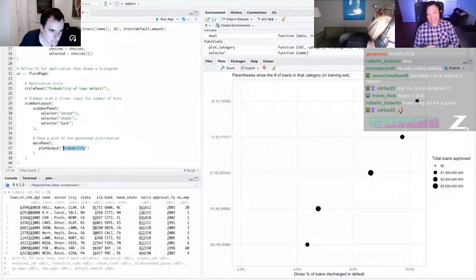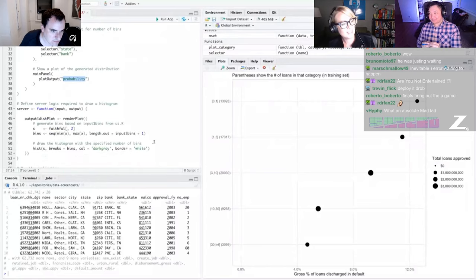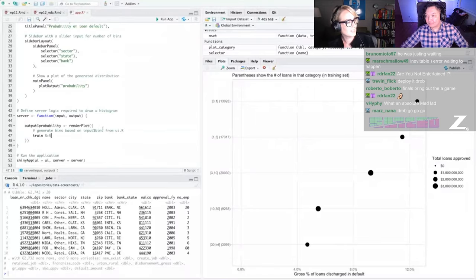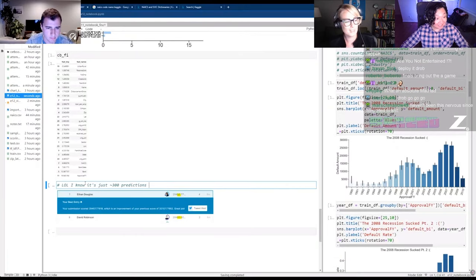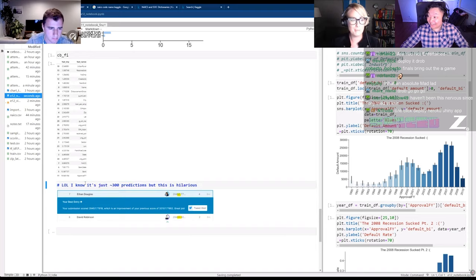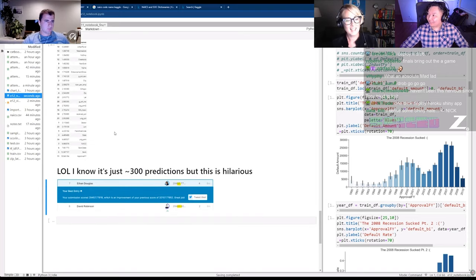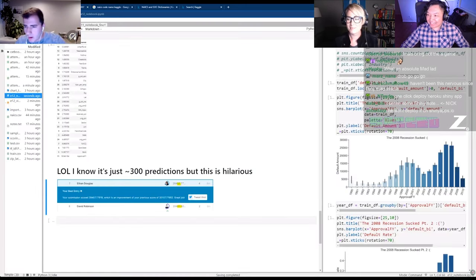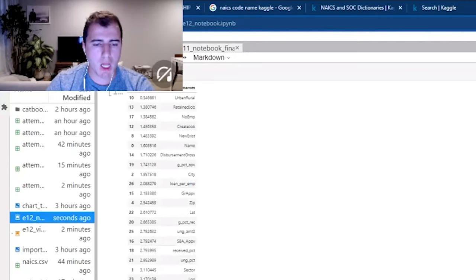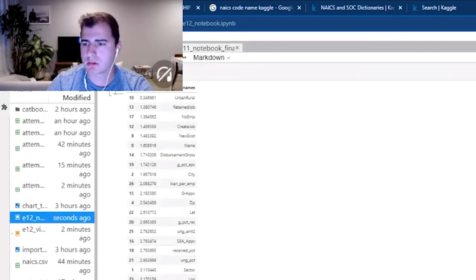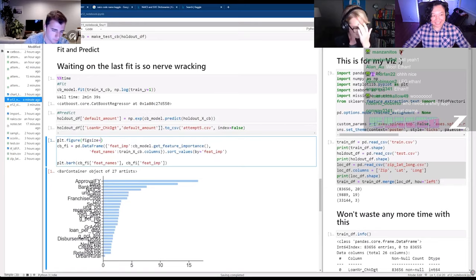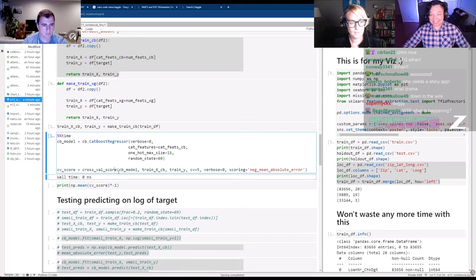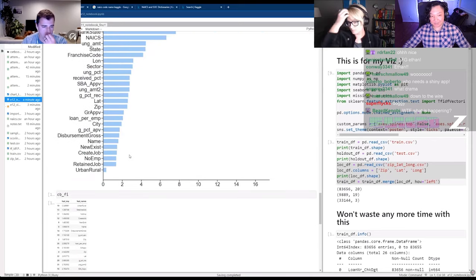We are seeing Ethan with his signature screenshot of the leaderboard, surpassing D-Rob. He says: 'LOL, I know it's just 300 predictions, but this is hilarious.' Oh my God. There's Ethan doing a little victory lap. This is a lot closer than I thought — I didn't think Ethan was actually going to be able to get the juice here, but here we are.